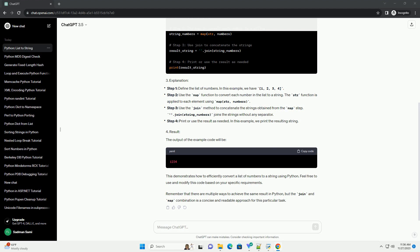This demonstrates how to efficiently convert a list of numbers to a string using Python. Feel free to use and modify this code based on your specific requirements. Remember that there are multiple ways to achieve the same result in Python, but the join and map combination is a concise and readable approach for this particular task.